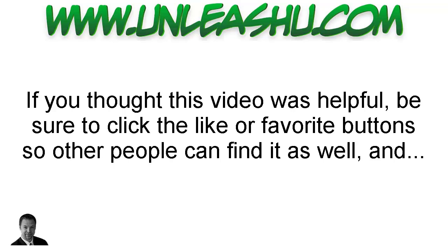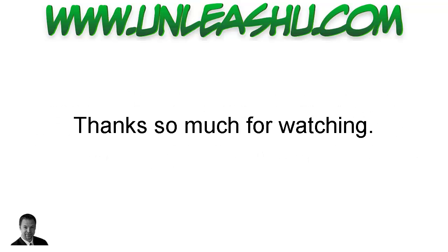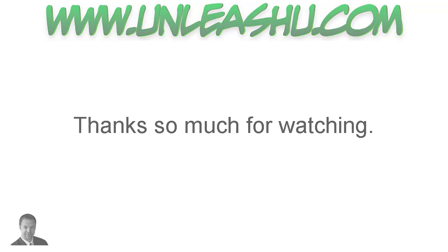Now, if you thought this video was helpful, be sure to click the like or favorite button so other people can find it as well. And if you click the subscribe button, you'll never miss out whenever a new video comes out. Thanks so much for watching.